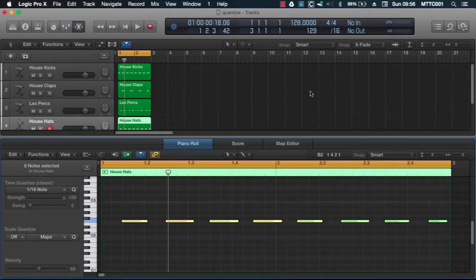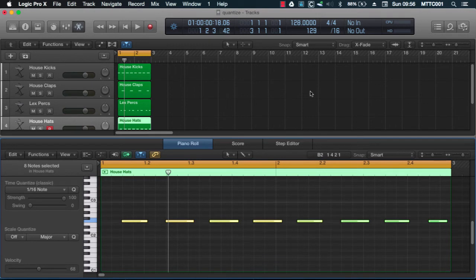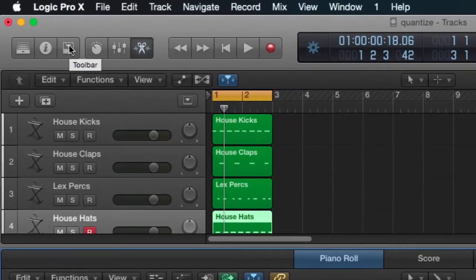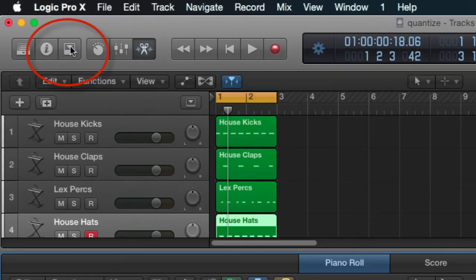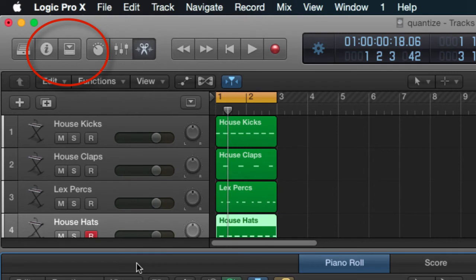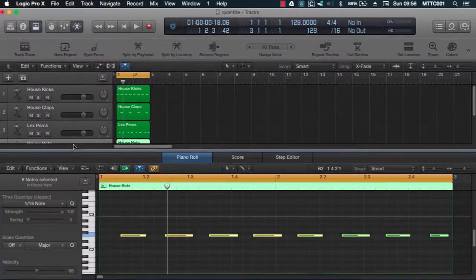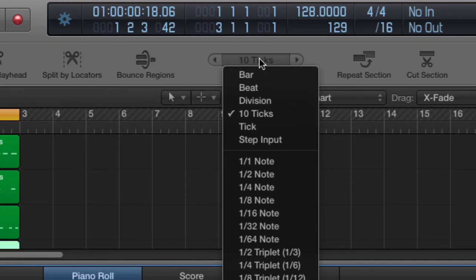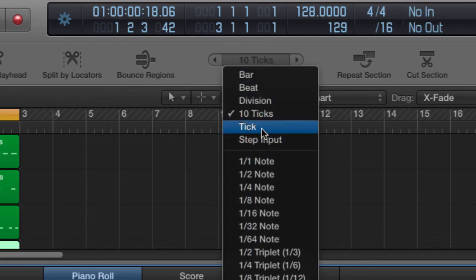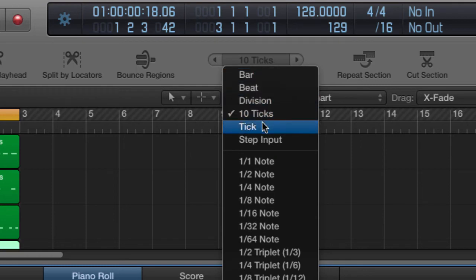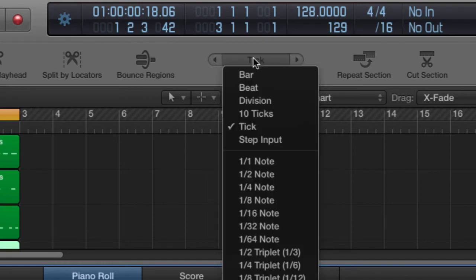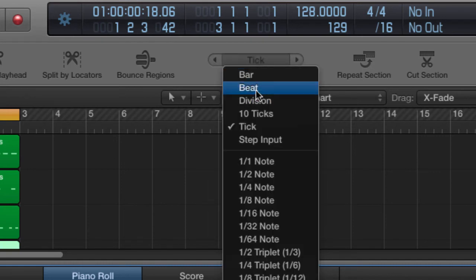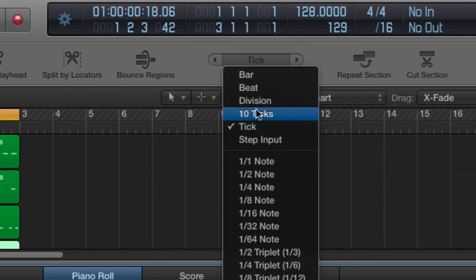Now, in order to be able to use the nudge function, you need to be able to adjust or set the nudge value. You need to open the toolbar by pressing here or by using the key command command Alt Control T. The nudge value at the moment is set in this production to 10 ticks. If we were to click here, we have a whole range of different values that you can choose from. For now, 10 ticks is okay for me. If you want to reduce the interval, you can go to ticks. Or if you want to increase it, you can go to division, beat or bar.